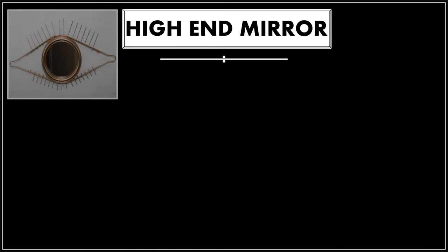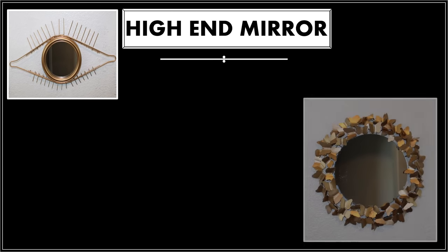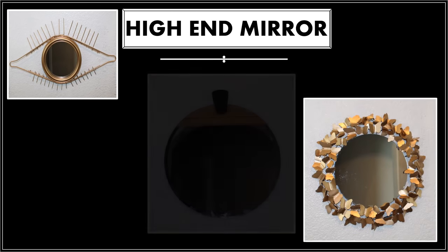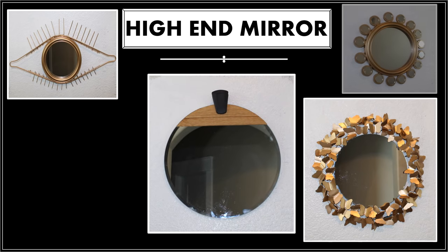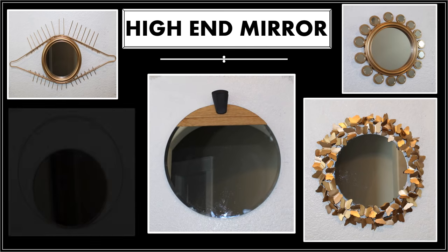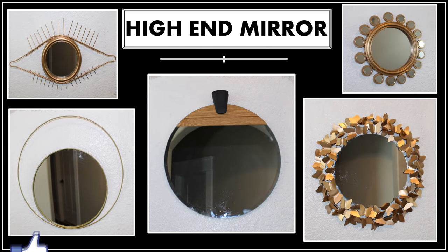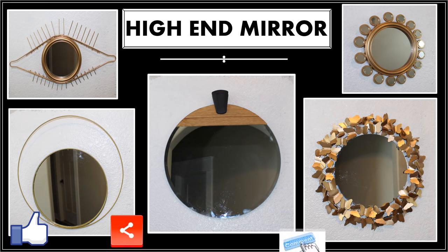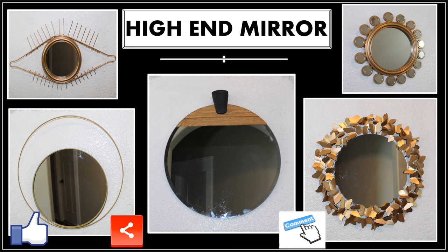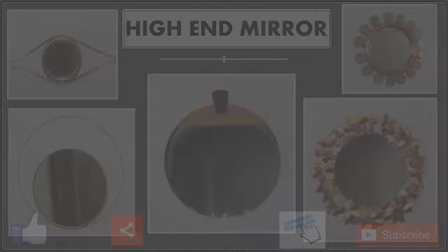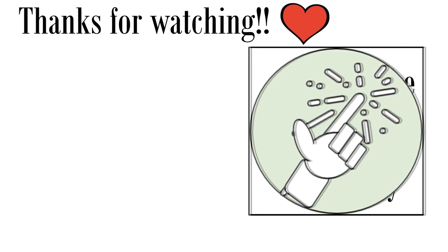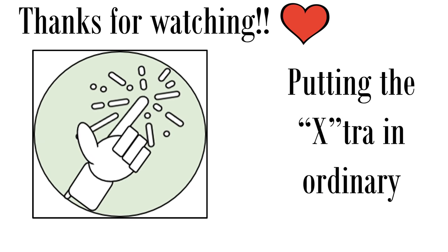Well I hope you have enjoyed this high end mirror dupe video. I did have several others I was going to include but didn't want to do an overkill. So please let me know if you'd like to see more projects like this. If you enjoyed this video please remember to give us a thumbs up and please share with any family and friends you think would also enjoy this video. If you have a favorite or plan to do any of these please let me know in the comments. And if you're not already a subscriber please consider subscribing, we'd love to have you join the family. As always thank you so much for watching, and we'll see you next time on Fab Tax, where we're putting the extra in ordinary one DIY at a time.